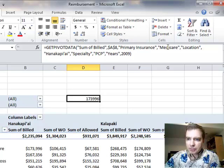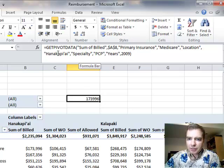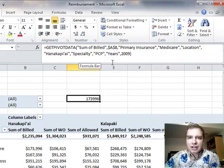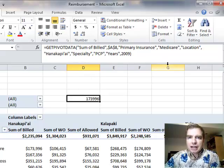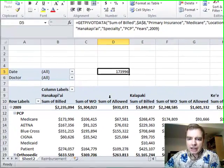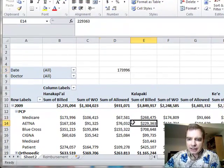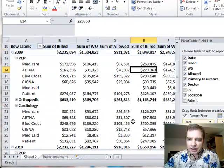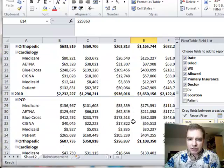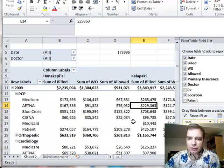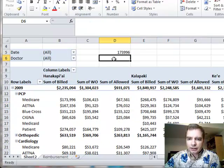Now we're just saying primary insurance is Medicare, the location is Hanakapi'ai, the specialty is PCP, the year is 2009. You can just keep lining those up as far down into the detail of this pivot table as you need to get exactly what you're looking for.